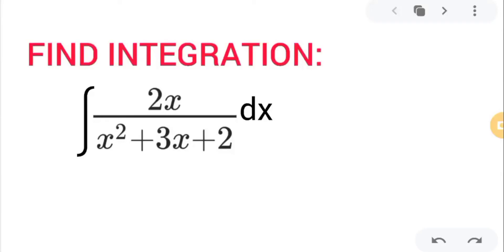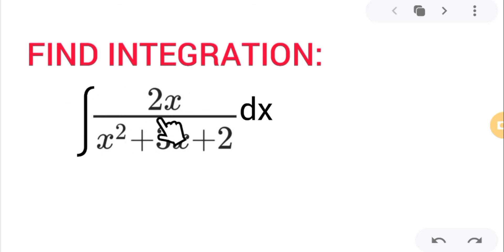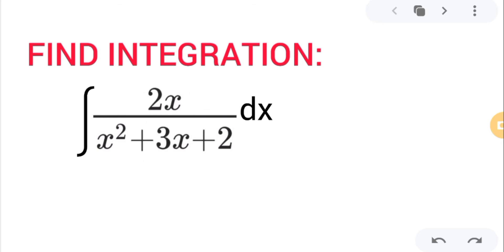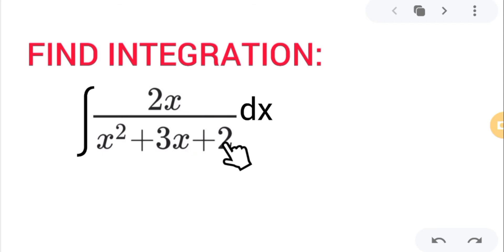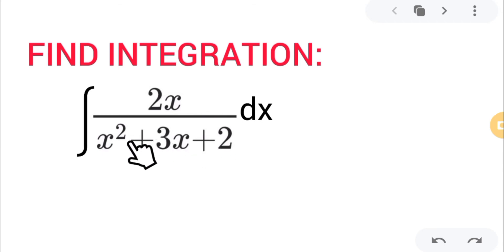Hello students, welcome to our YouTube channel. In this video we will solve this question: find the integration of 2x divided by x squared plus 3x plus 2, dx.